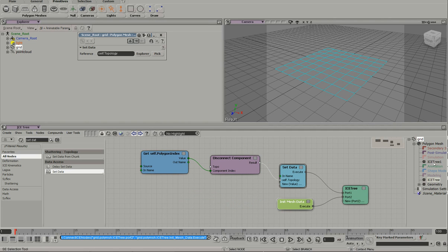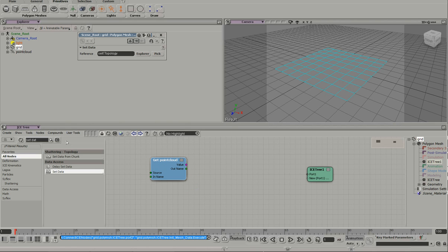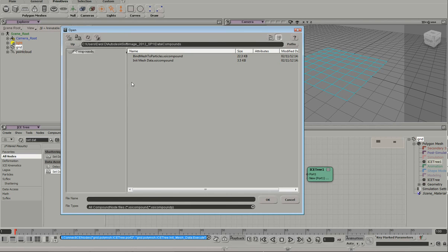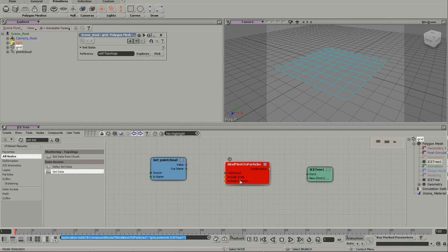And then, in the simulation region of the grid, we just glue it to the point cloud with the second compound and set that data back.